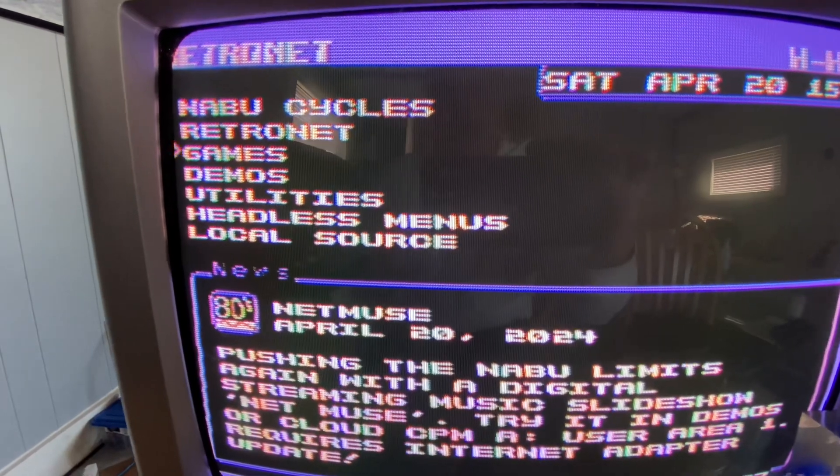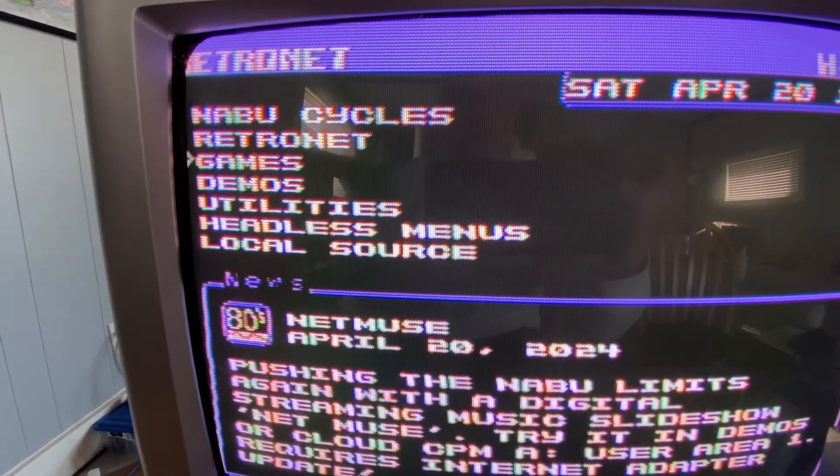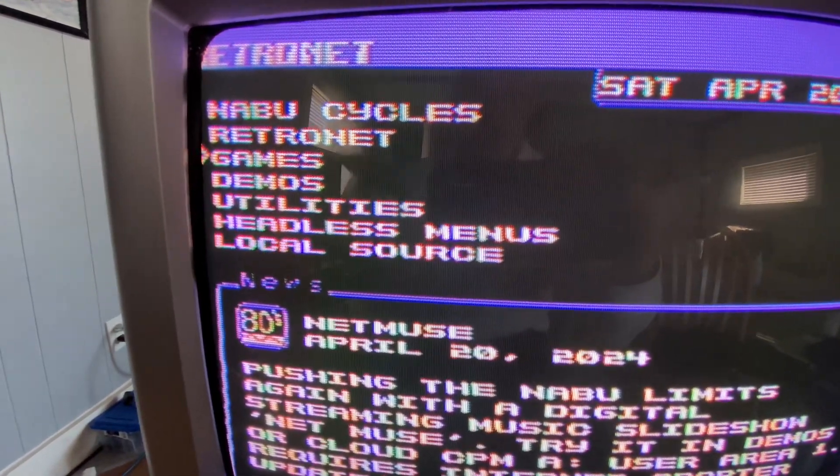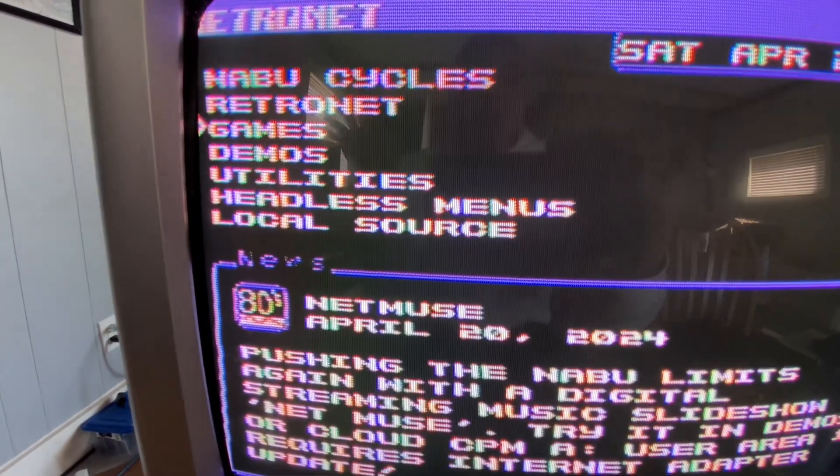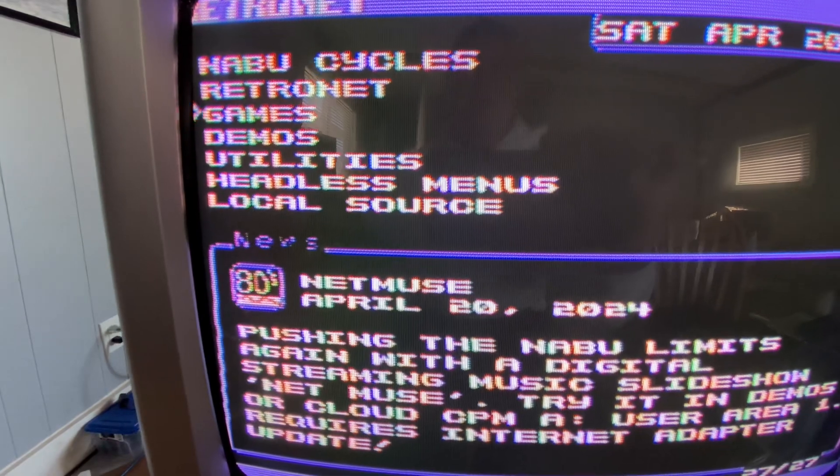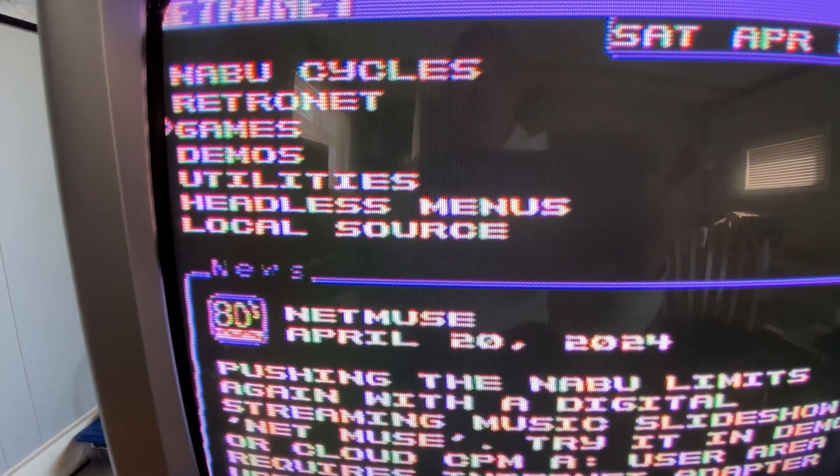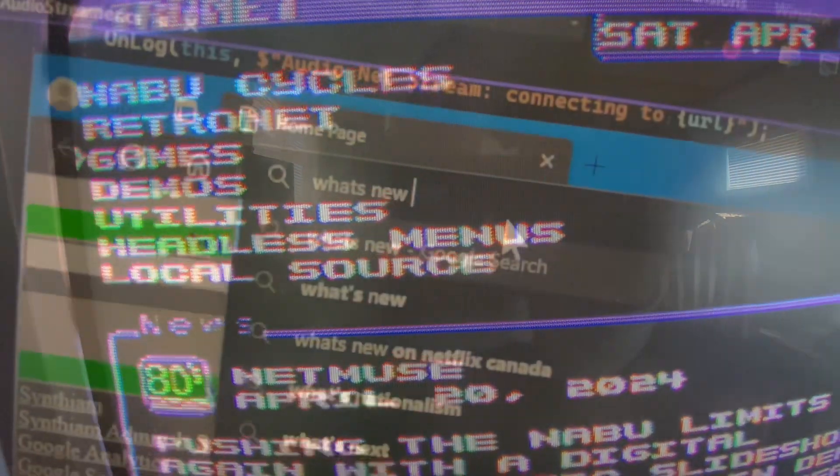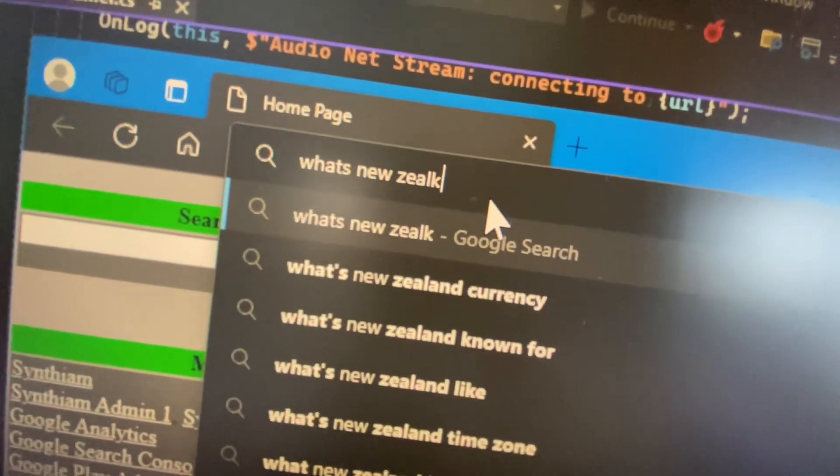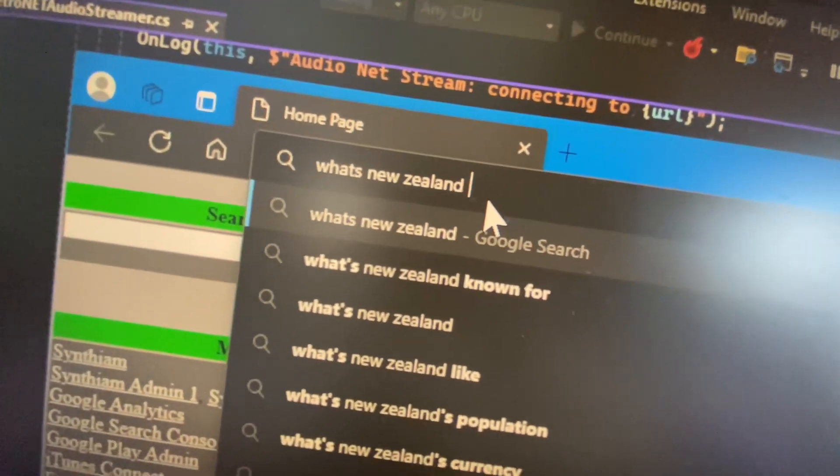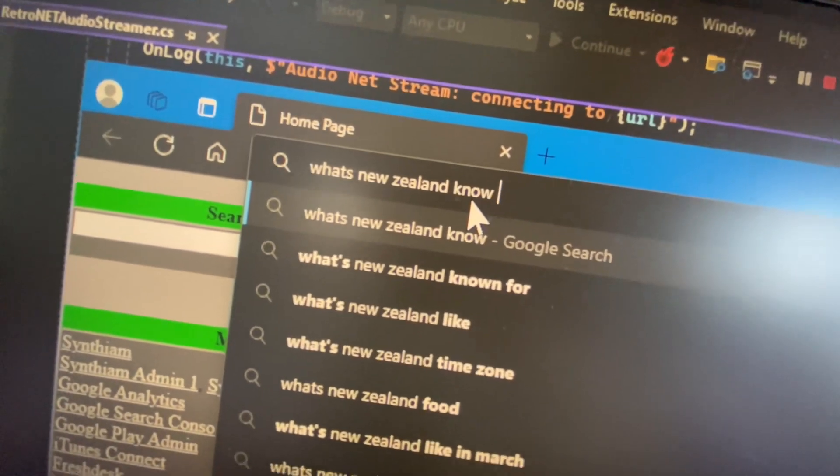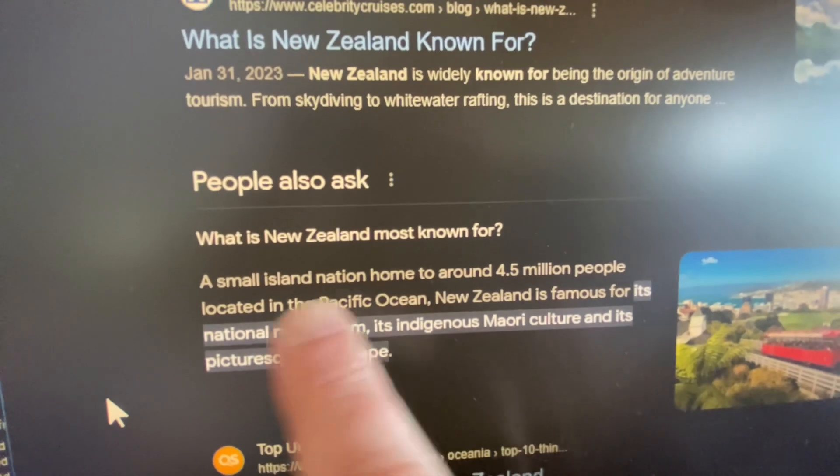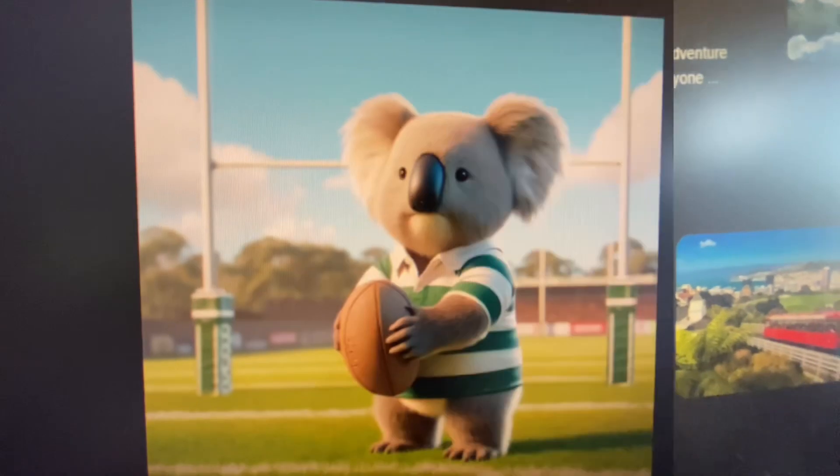Somebody on the Discord posted and said, hey, the thing you shared, the stream is not working for me in New Zealand. Is that where koala bears are? Oh, I see. Koala bears playing rugby. Got it.